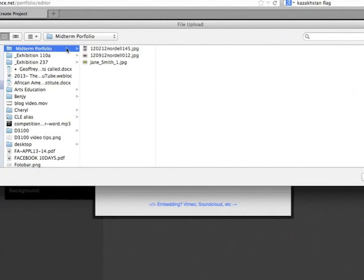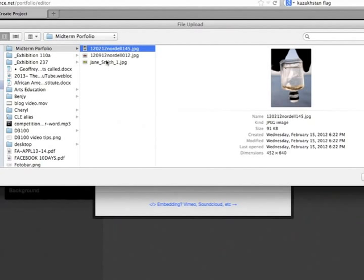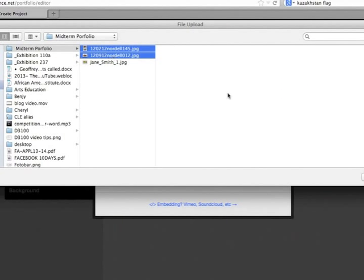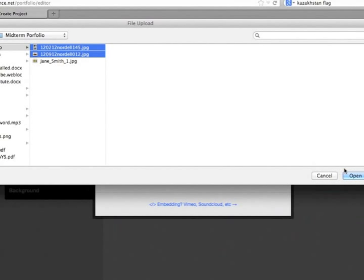I have my Midterm Portfolio folder. I'm just going to pick two files to upload right now by way of example. So I select the files. If you had all ten in there, you could select all ten.